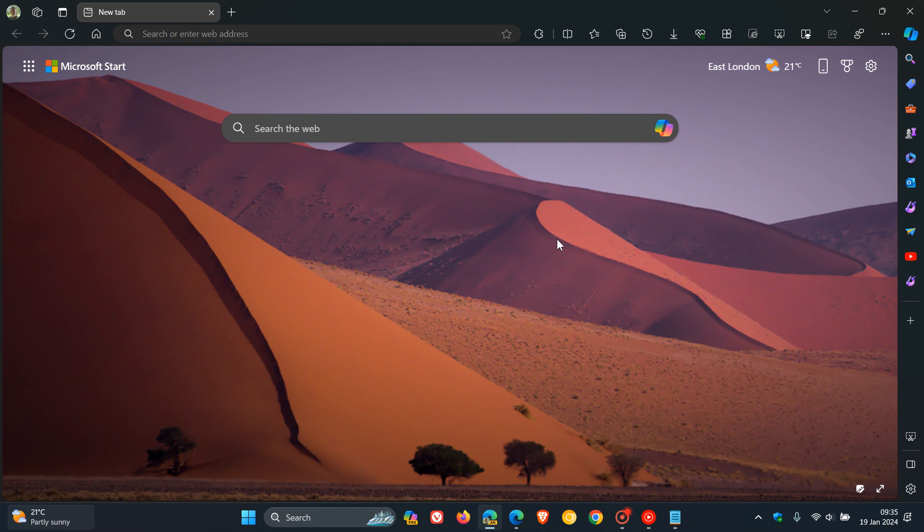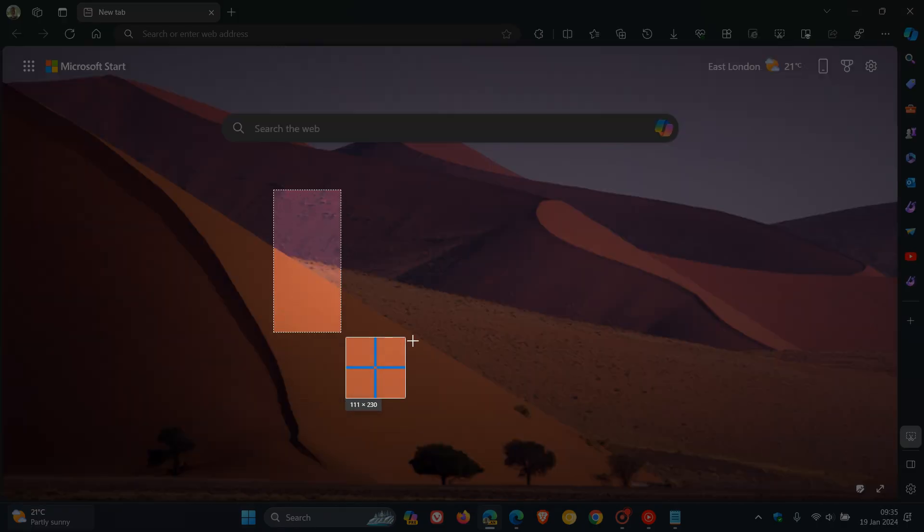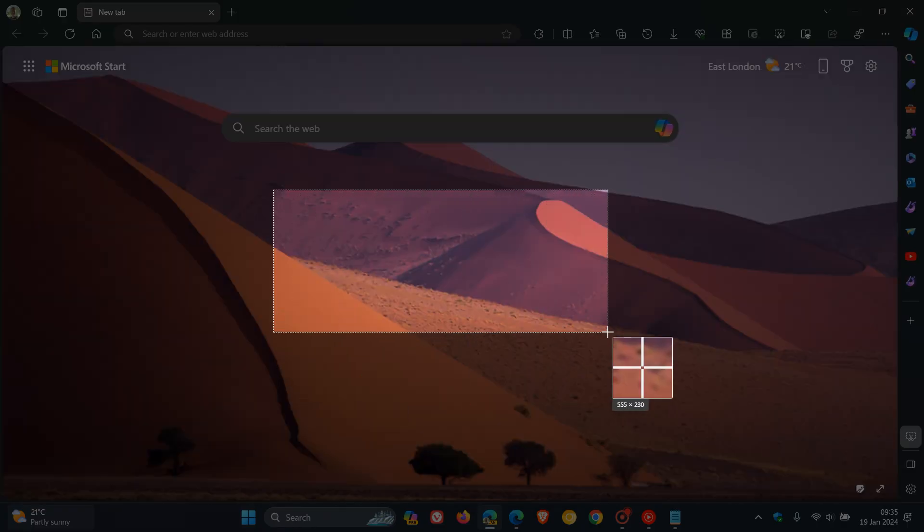Now, just to demonstrate, once the command line flag has been enabled, if I head to the screenshot, click on that, I'll just capture a little part of my new tab page.